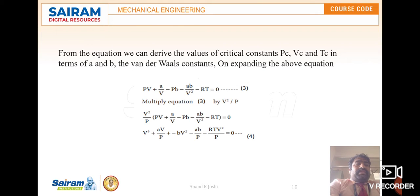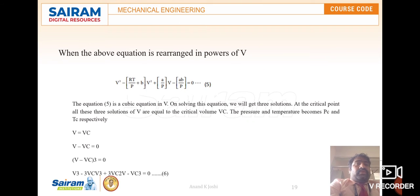From equation number 3, we multiply through by V²/P. After multiplication and rearrangement in powers of V, the equation becomes: V³ − (RT/P + b)V² + (a/P)V − ab/P = 0. This is equation number 5, which is a cubic equation in V. Solving this equation gives three solutions.